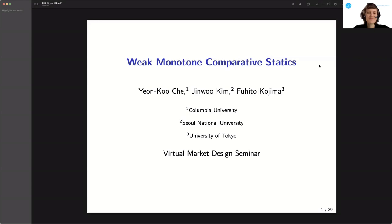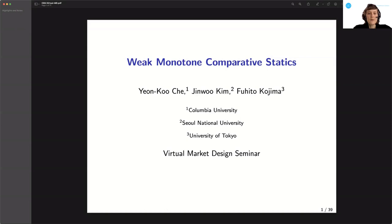Let me quickly remind the audience of the procedures for the seminar. If you have a question, please raise your virtual hand or write your question down in the chat, and in the next break you can pose your question to Fuhito. If you prefer that I read out your question, please write me a chat message. There will be some breaks during the talk and time to answer remaining questions after the talk. The floor is yours.